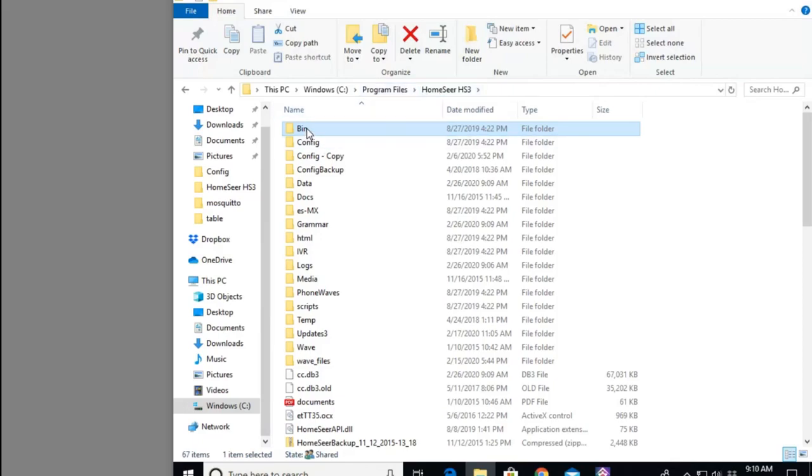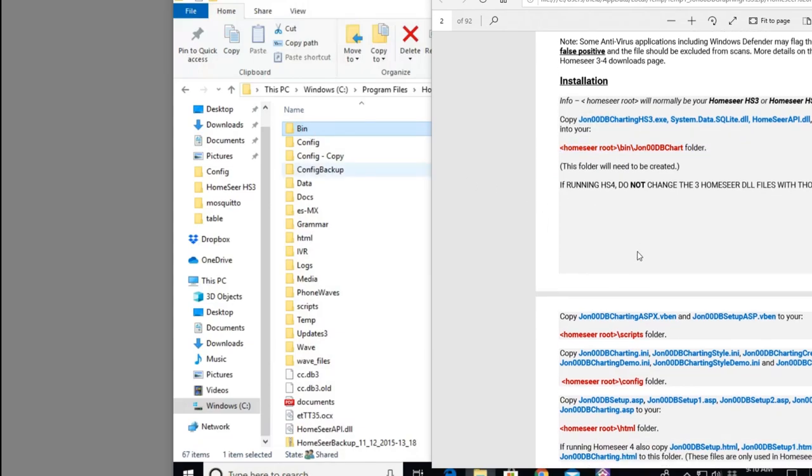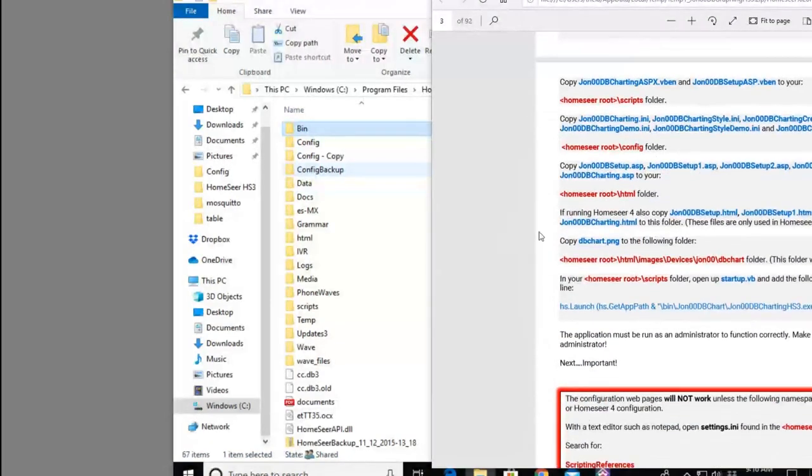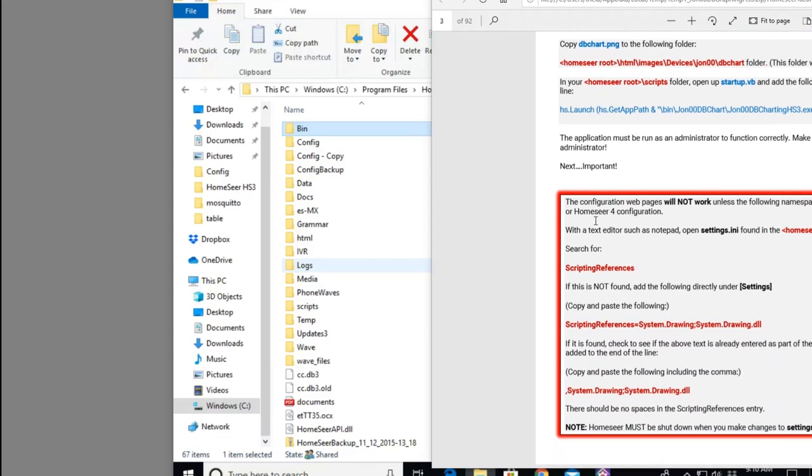What you want to do is go to your program files, HomeSeer 3, and you'll see the various folders here where he's saying copy it to the bin. And once you do all those, you'll need to stop and restart the HomeSeer system.